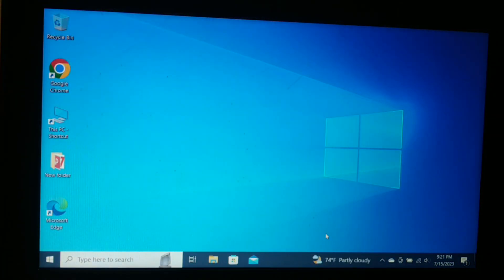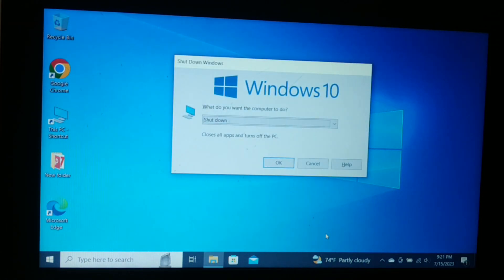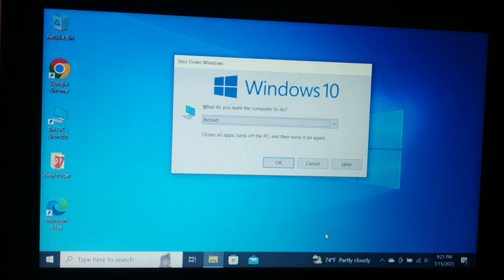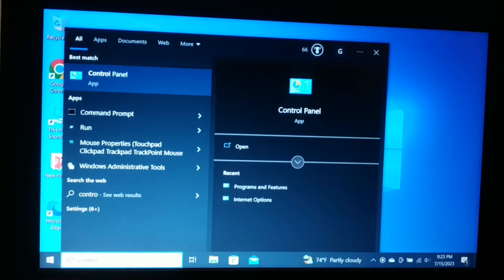Restart your computer. After you restart, your problem should be gone and you will be able to fix the issue. Your browser should be working fine, whether it is Chrome, Firefox, or whatever browser you are using. The last option you can try is to search for the Control Panel and open it.